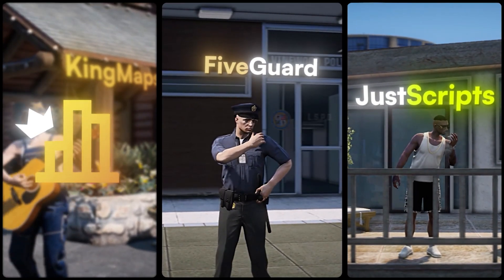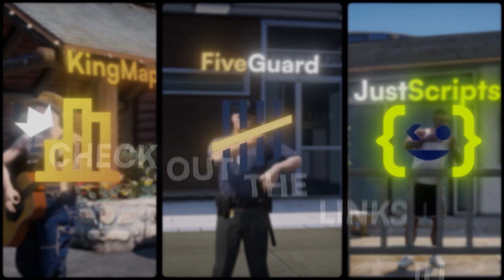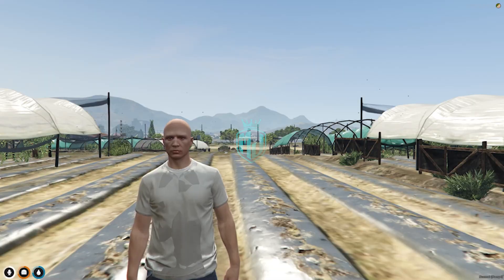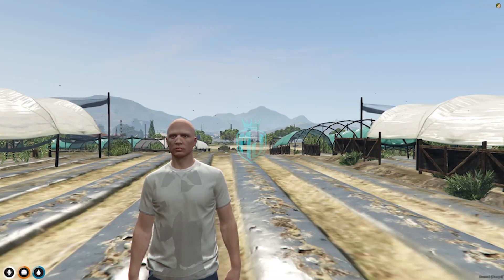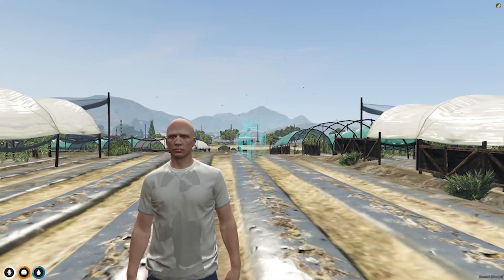This video has been sponsored by KingMaps5Guard and JustScripts. Check their website in the description. Hey guys, welcome back to another video. I hope you all are good.